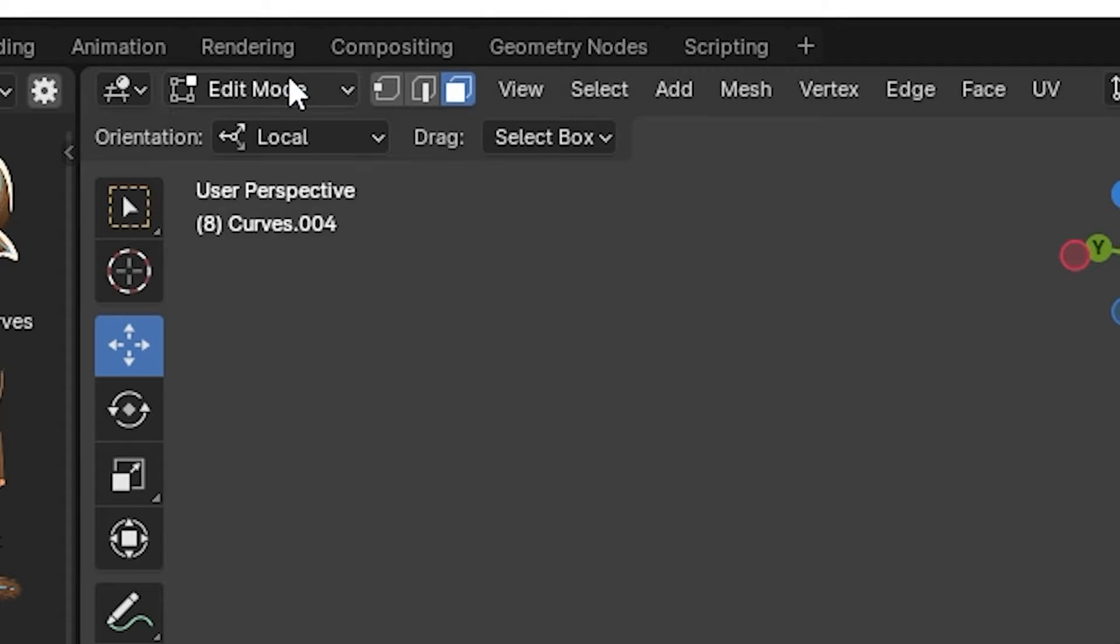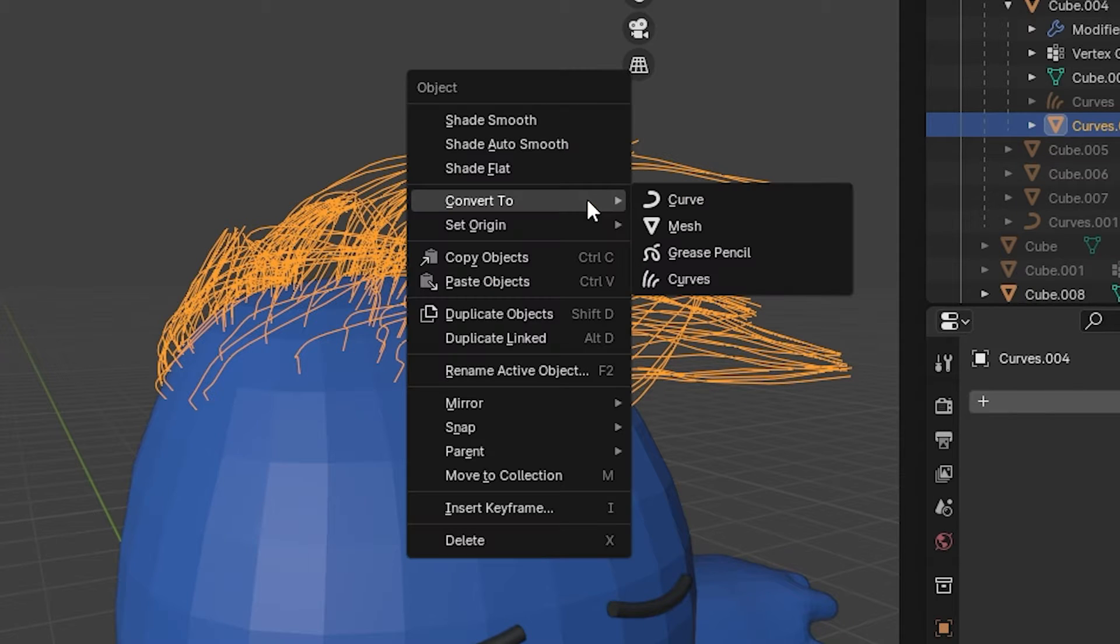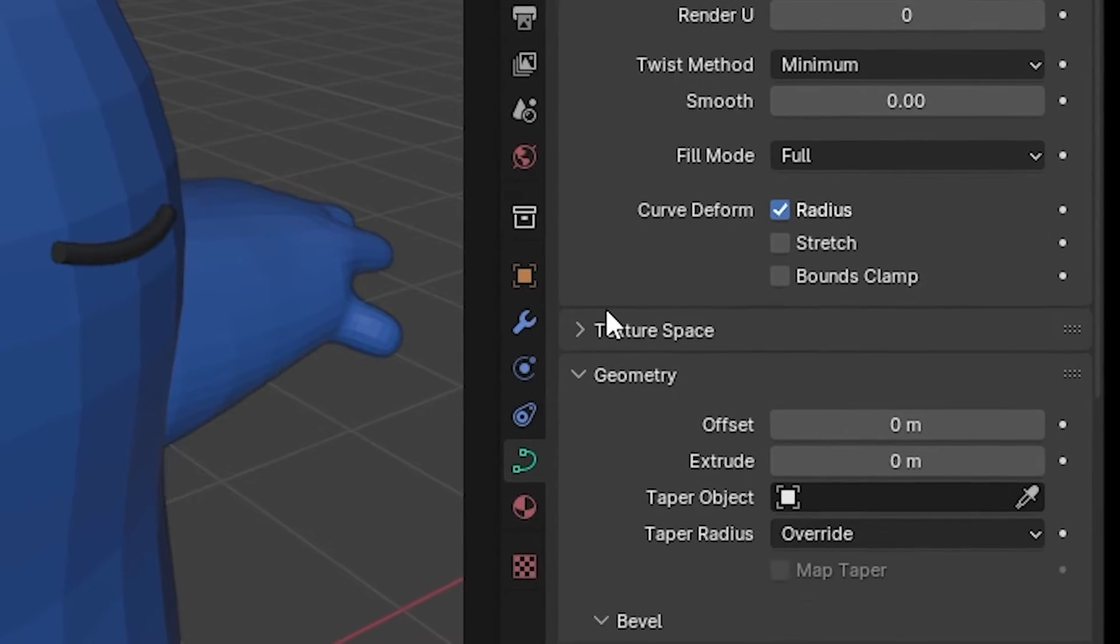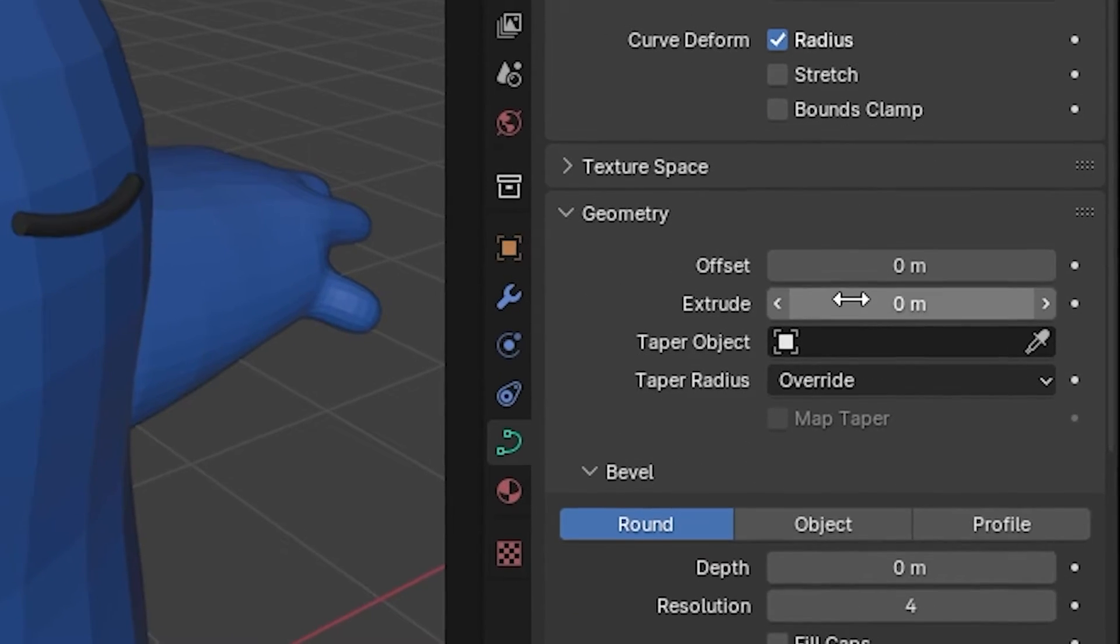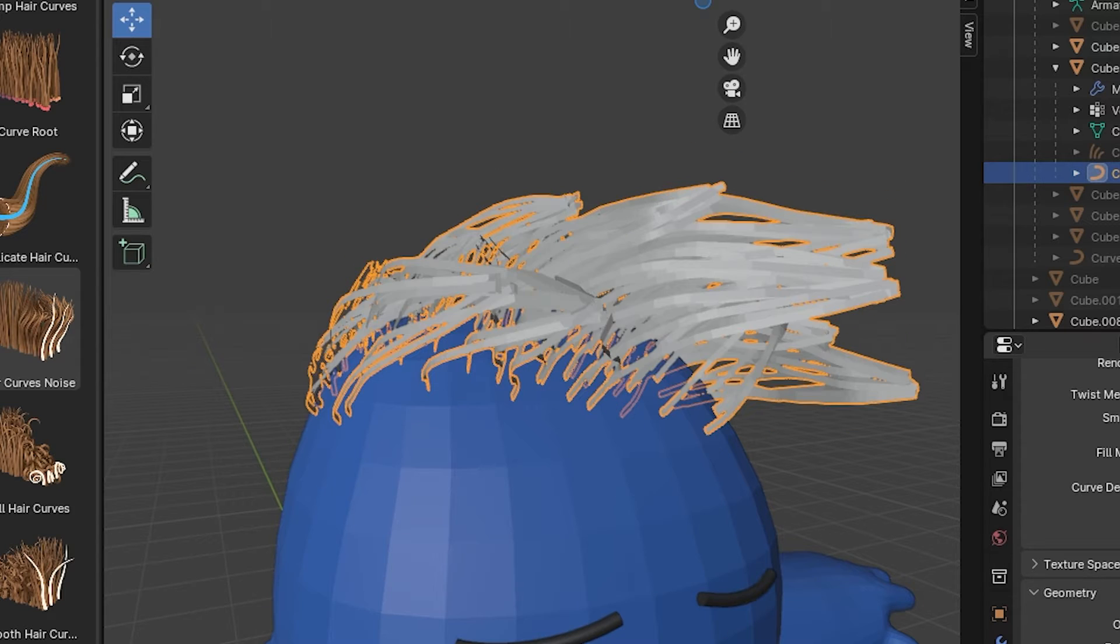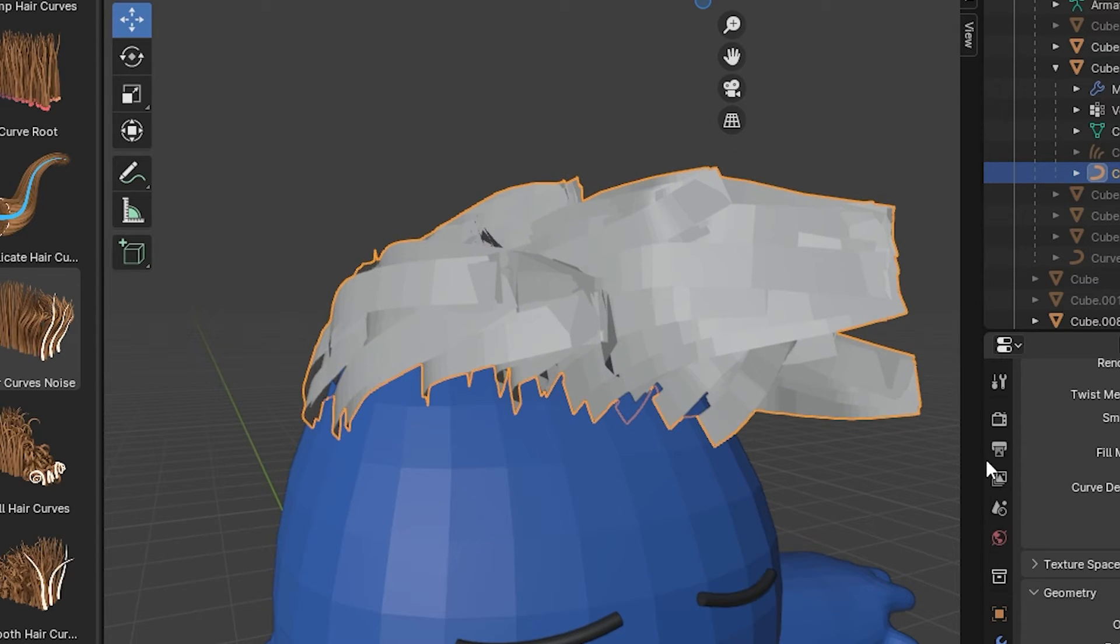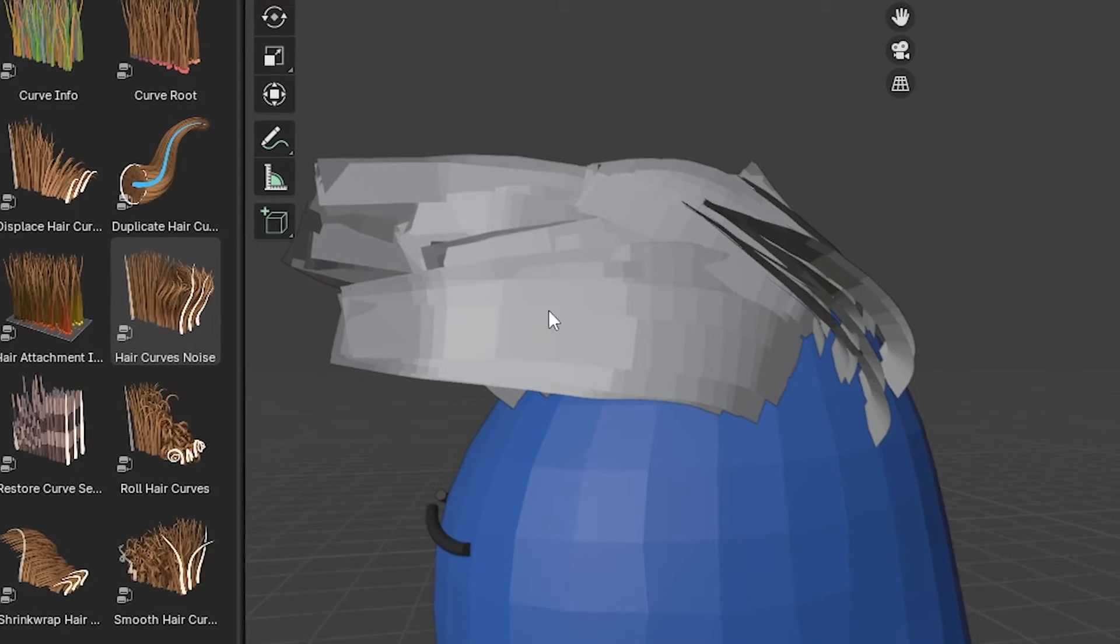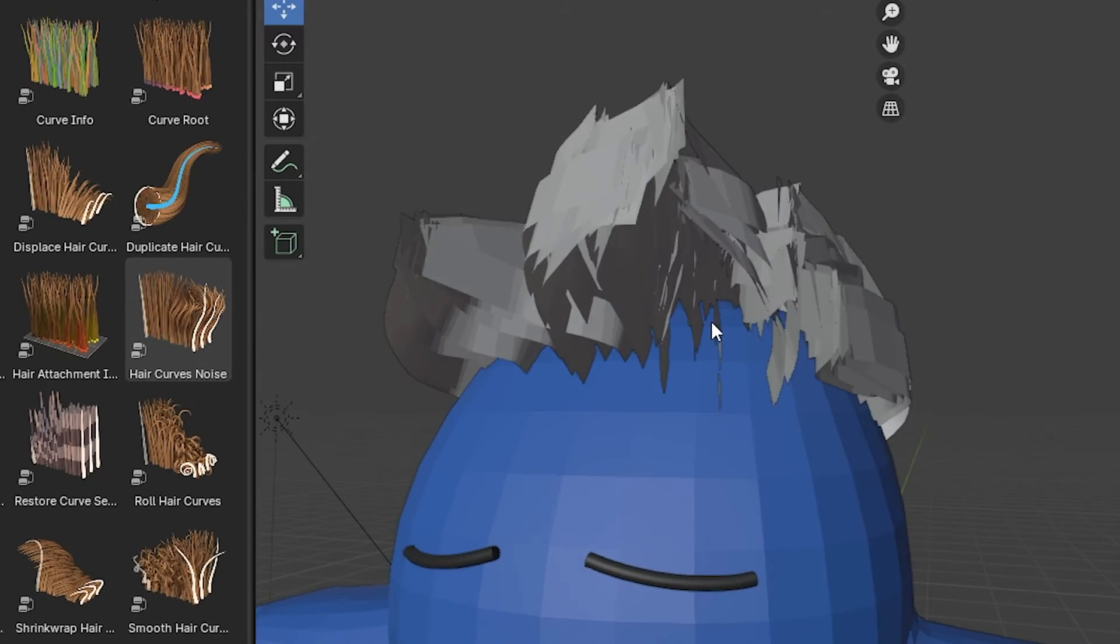So then we're gonna go into object mode, convert that to a curve, so that we can go into the data panel and go to Extrude under Geometry and extrude those into wide flat planes. Because what we're gonna do is we're gonna use a texture to draw the hair strands on these polygons.